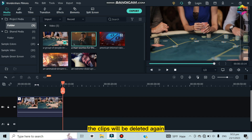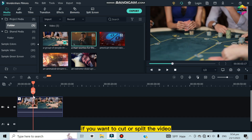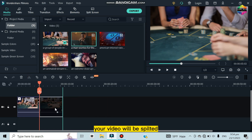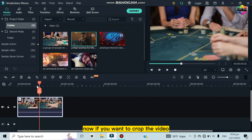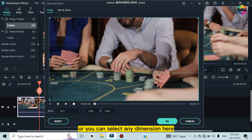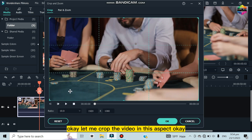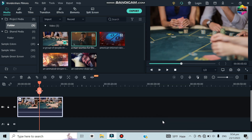If you want to cut or split the video, select the clip and click this button — your video will be split. I'll undo that. If you want to crop the video, there is a crop option here. Select it and you can crop the video, or you can select any dimension from the preset options available.